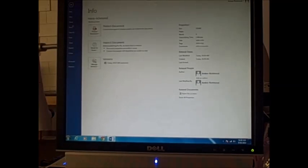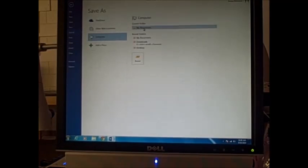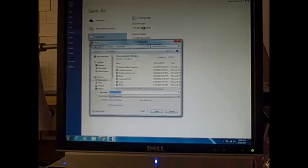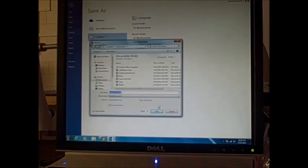File, we're going to save it. My documents, name it your name and maze, save.